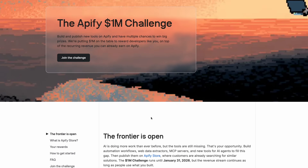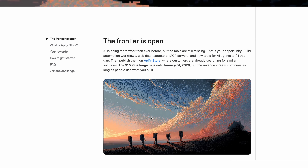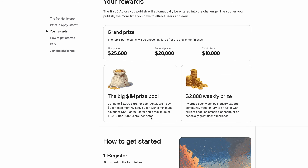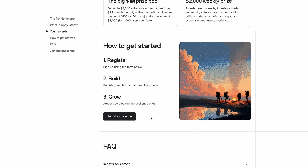I did partner with them for this video, but this is the kind of tool I would be using anyway and that I really wish I had as a beginner programmer wanting to build my own automations. Later on I'll also tell you about a challenge they're running where you can literally win money prizes by building actors on Appify using the same process I'm going to share in this video.